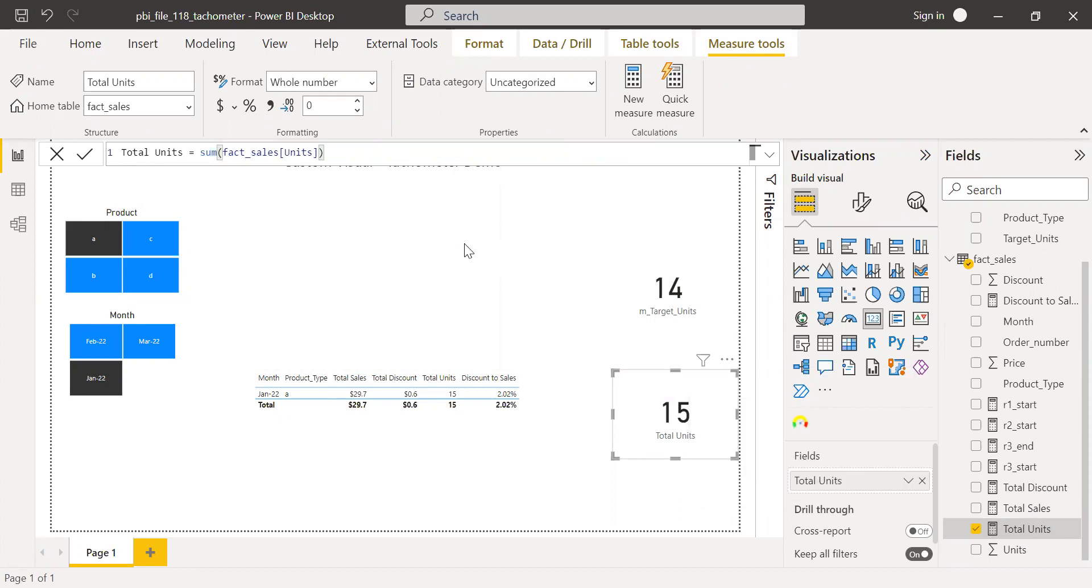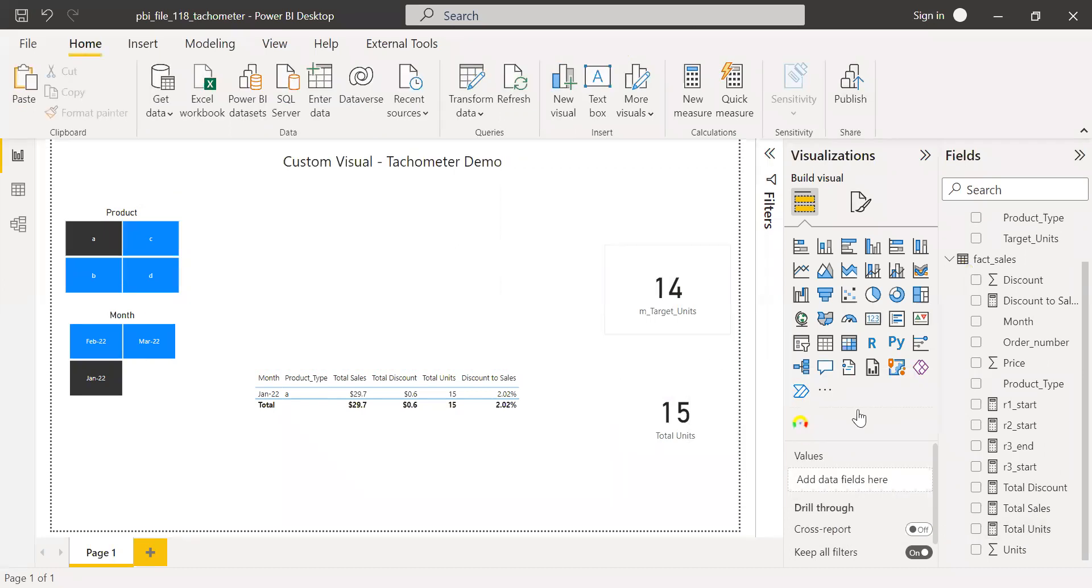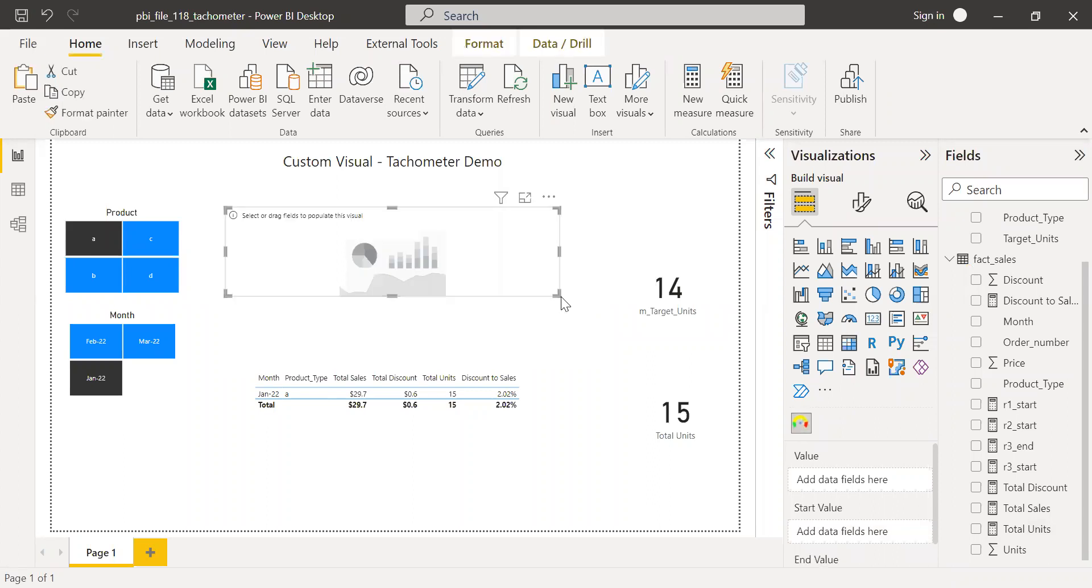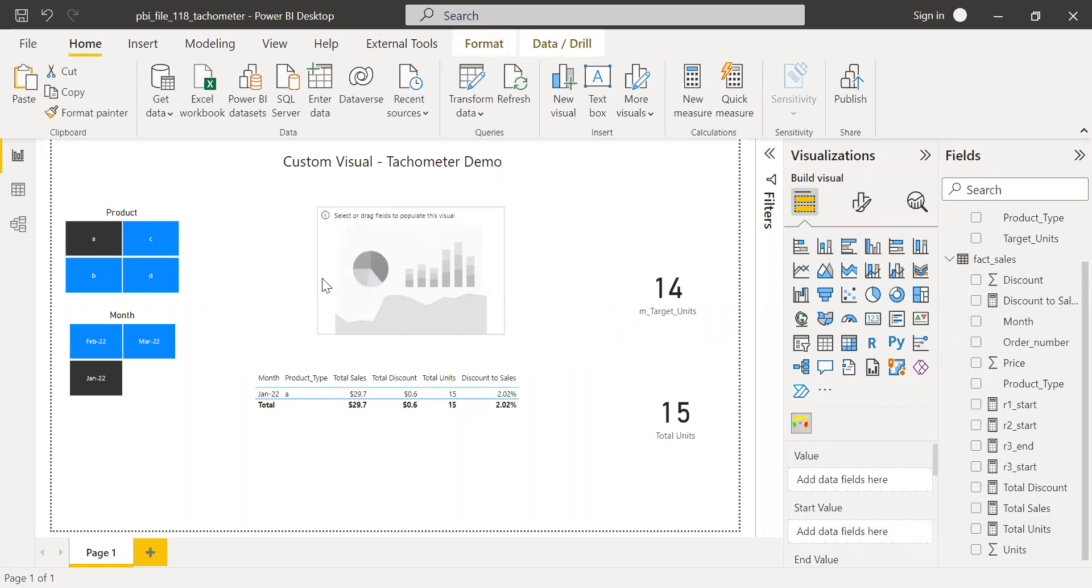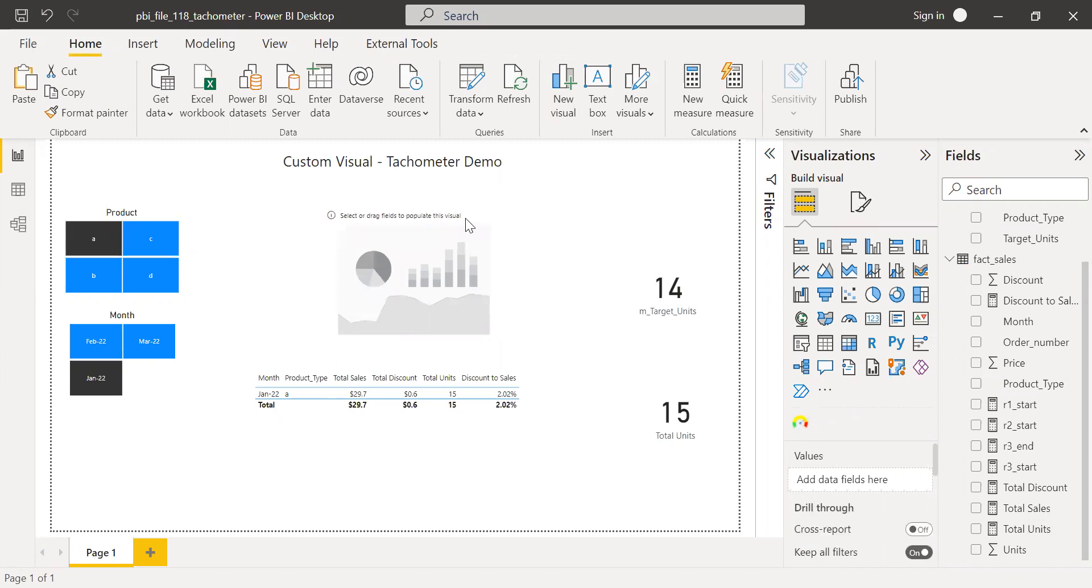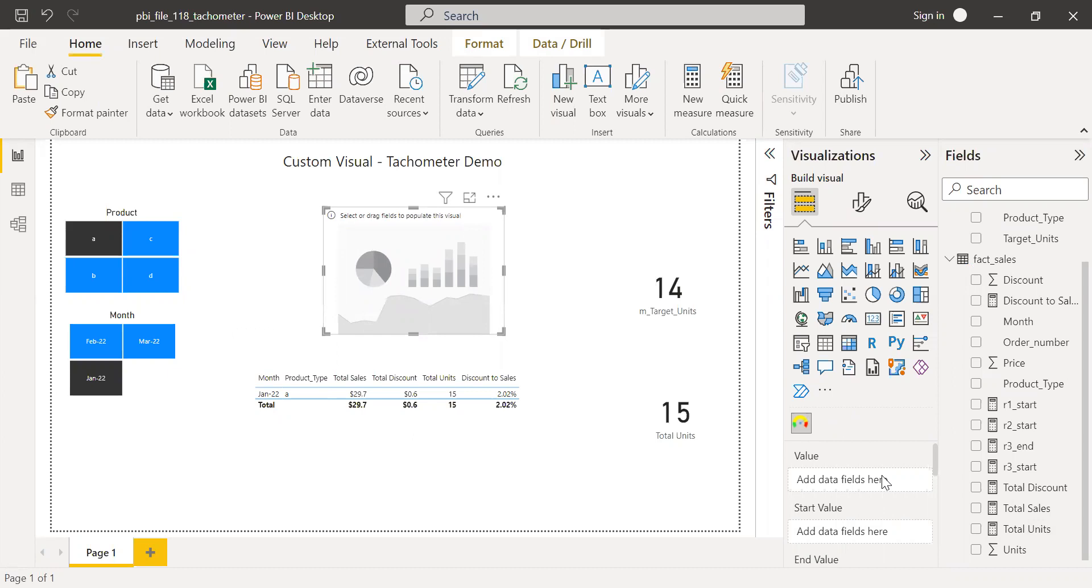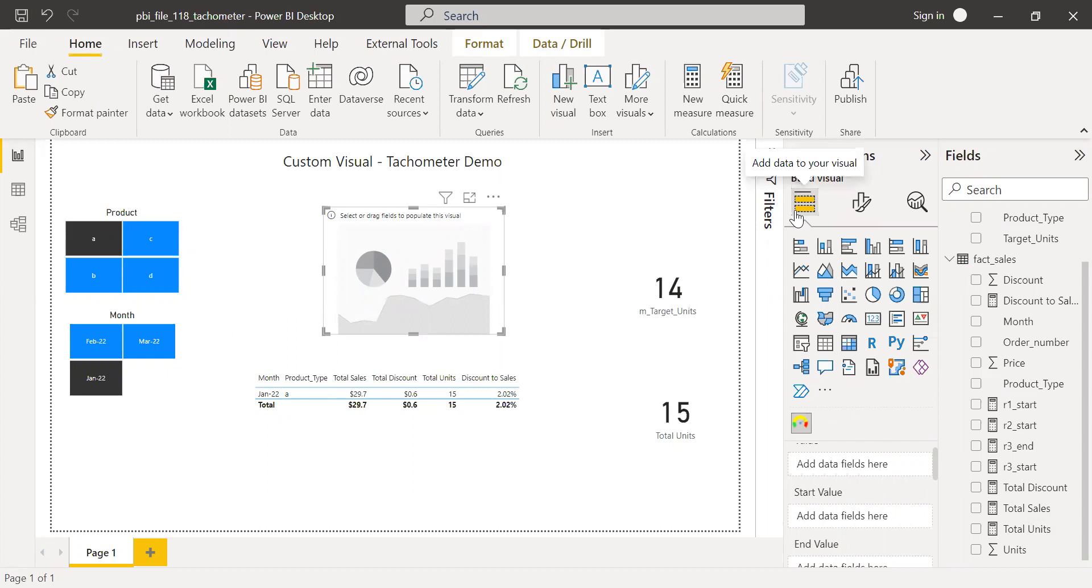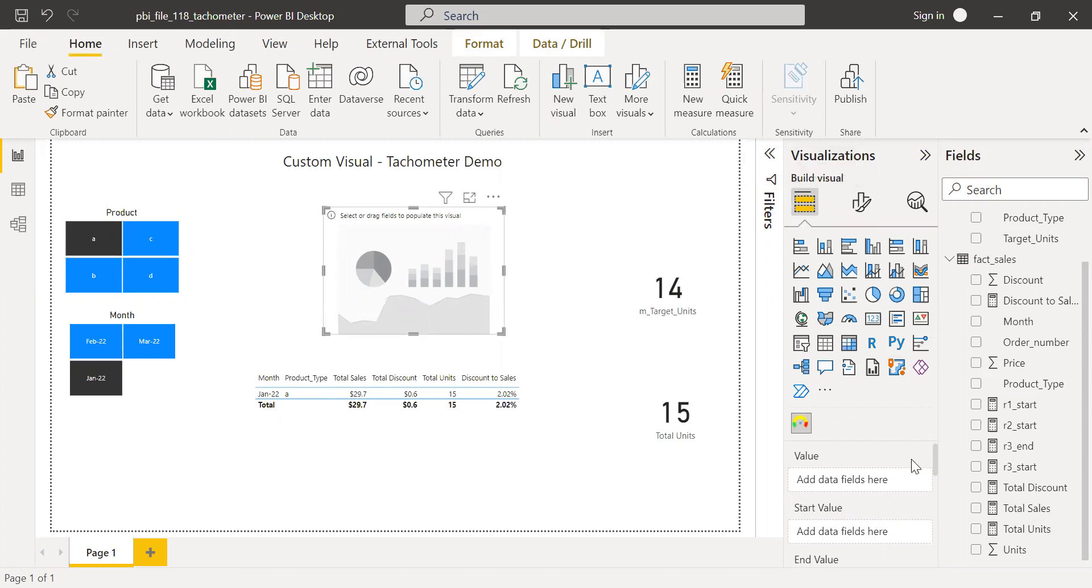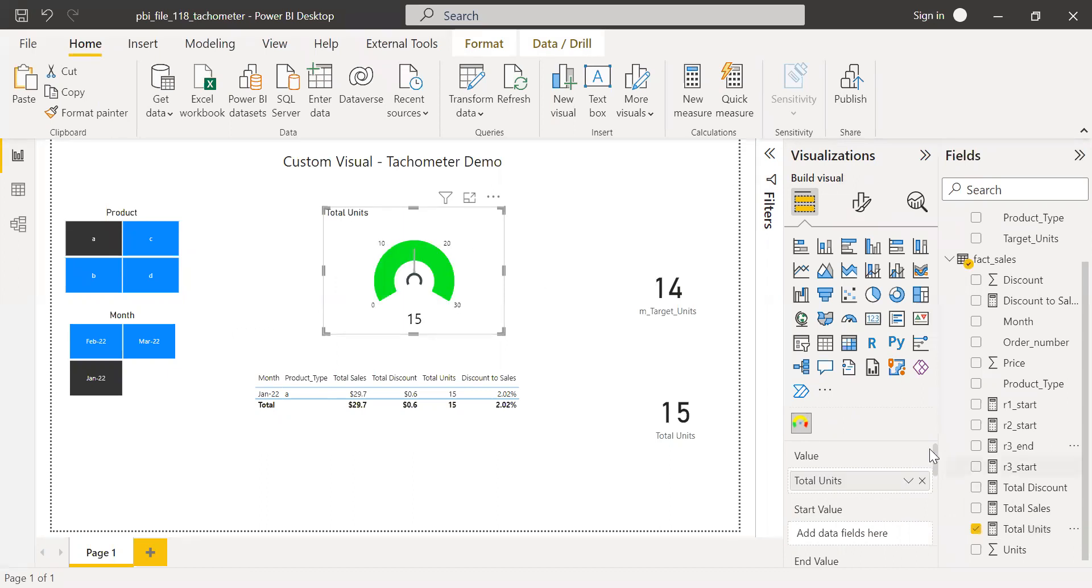So now let's build the tachometer here. So I'll insert this tachometer here. Let me resize this a bit. And then if you go to the option here, we have various options under this tab, right? Add data to your visual. So the first thing what I'm going to do is values. So for me, I need to compare my total units sold with the target. So let me bring the total units here.